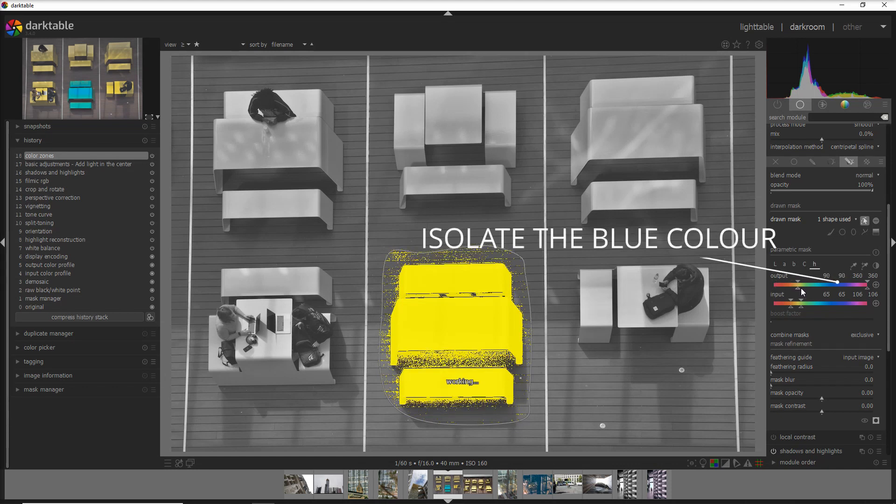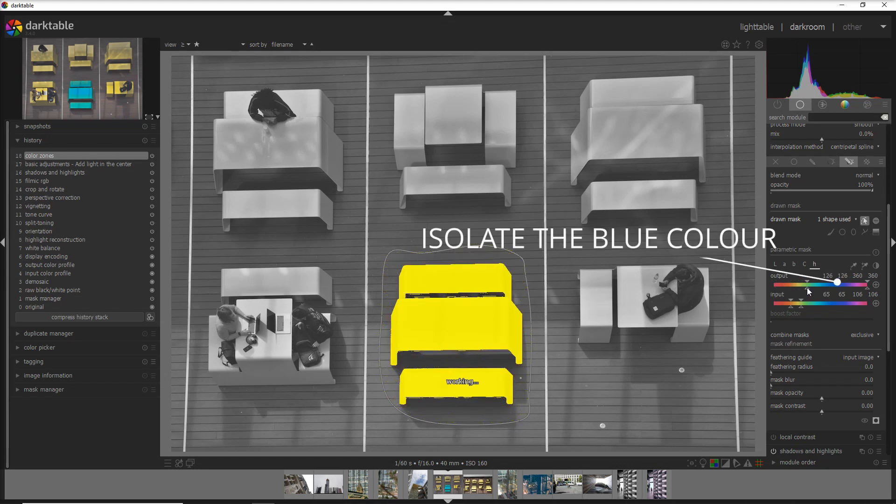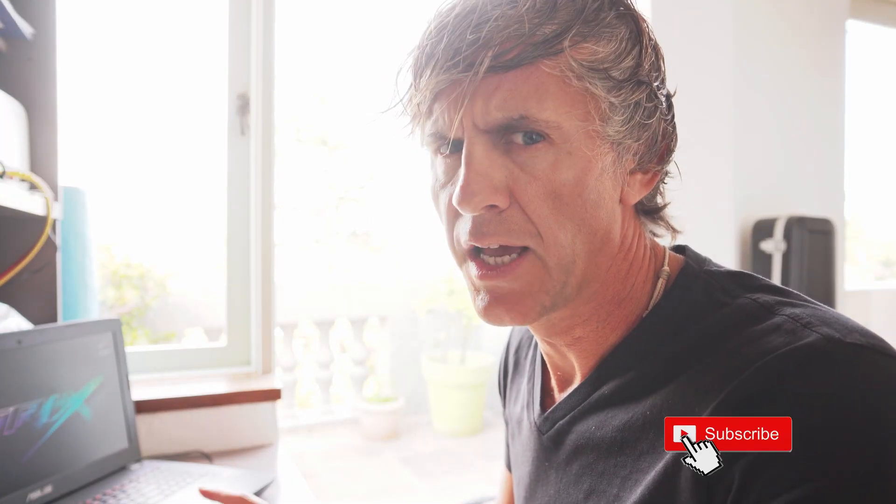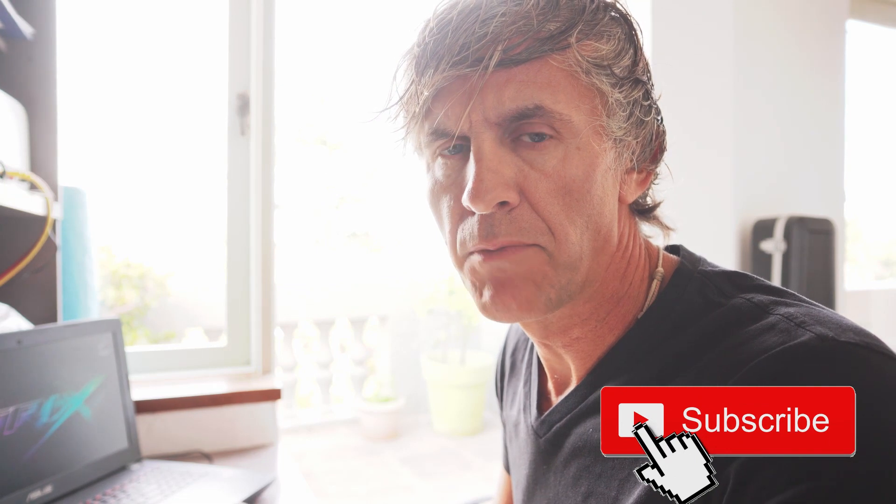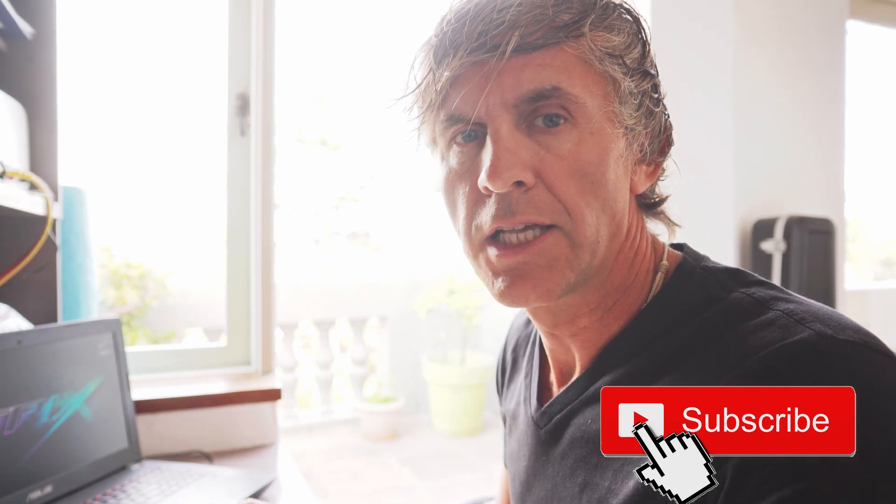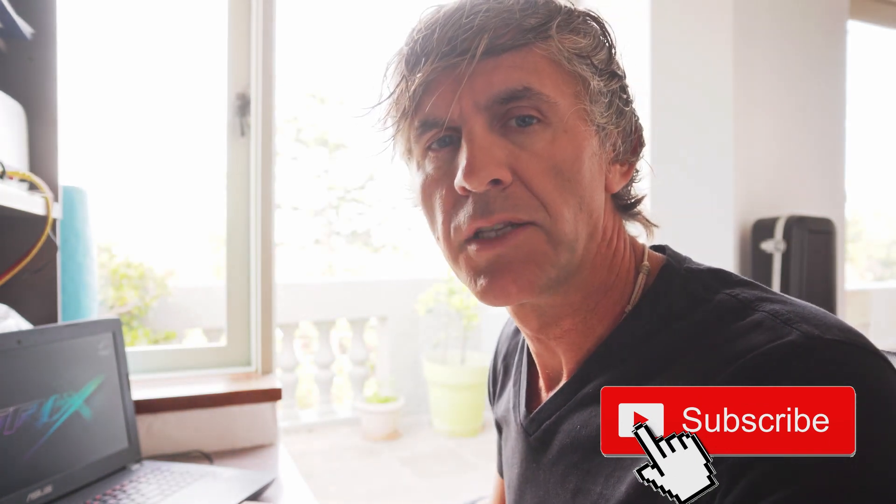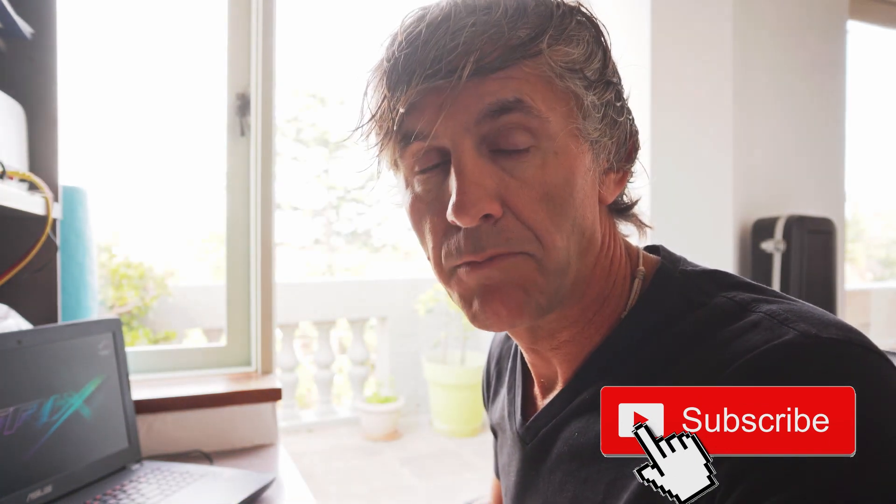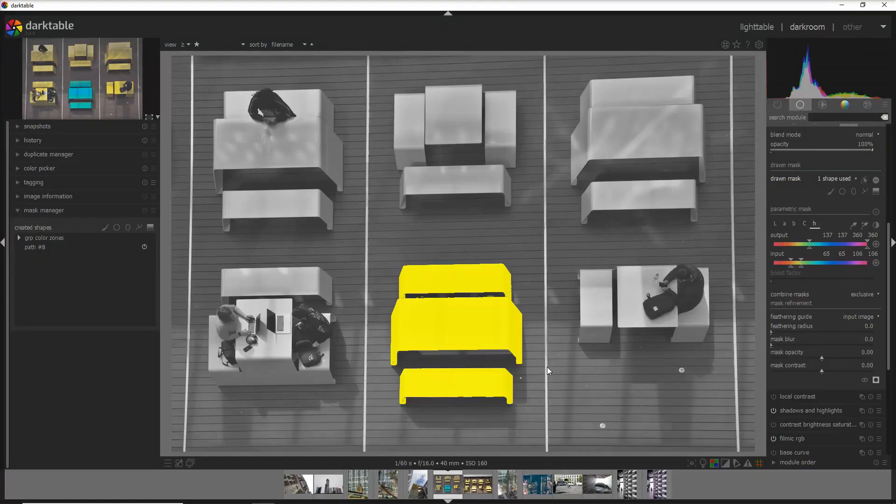Then I go straight on, easy peasy, and it's automatically only applied to the table. The output channel helps me a lot to speed up my process, especially when I build my parametric mask based on a color.